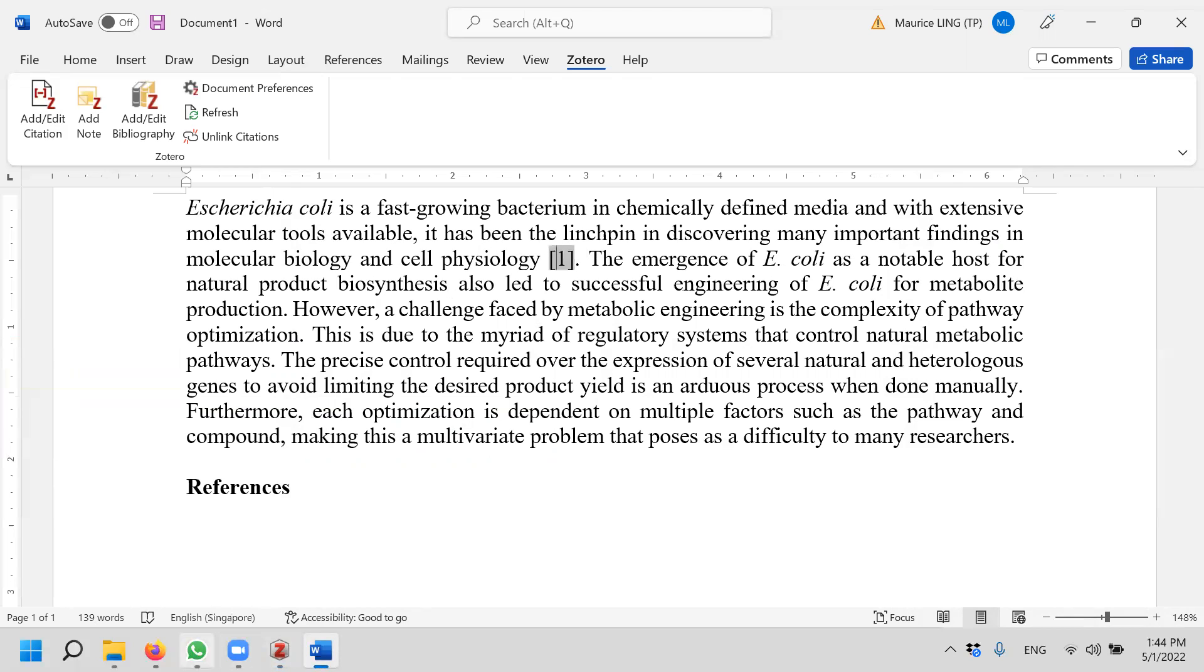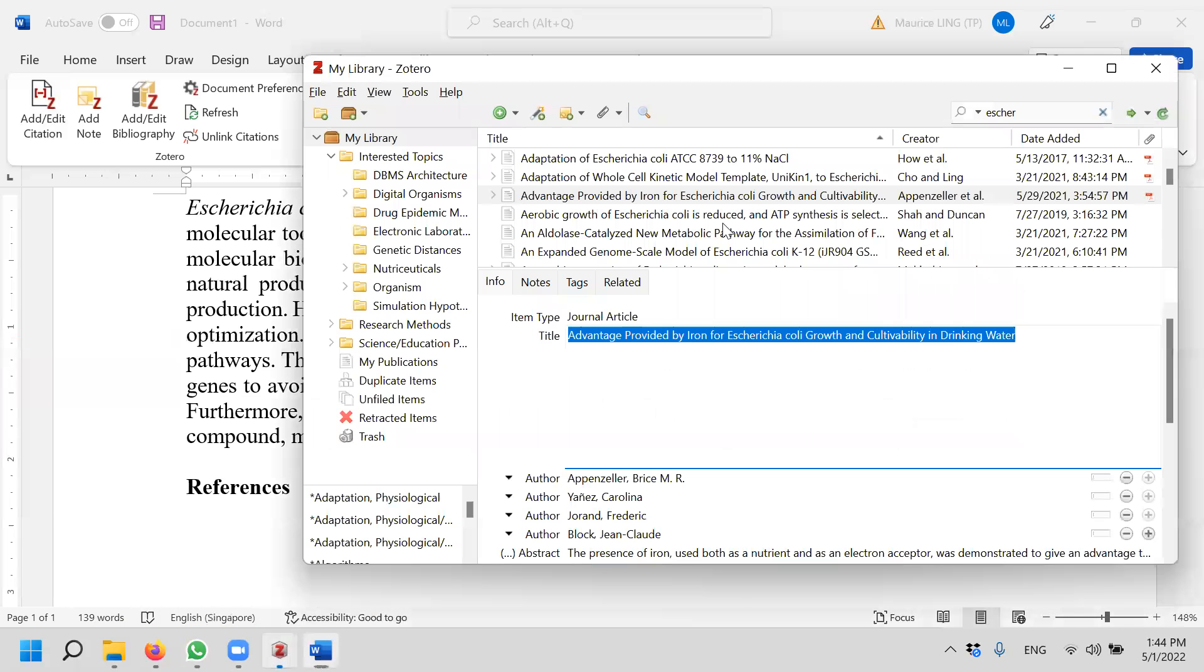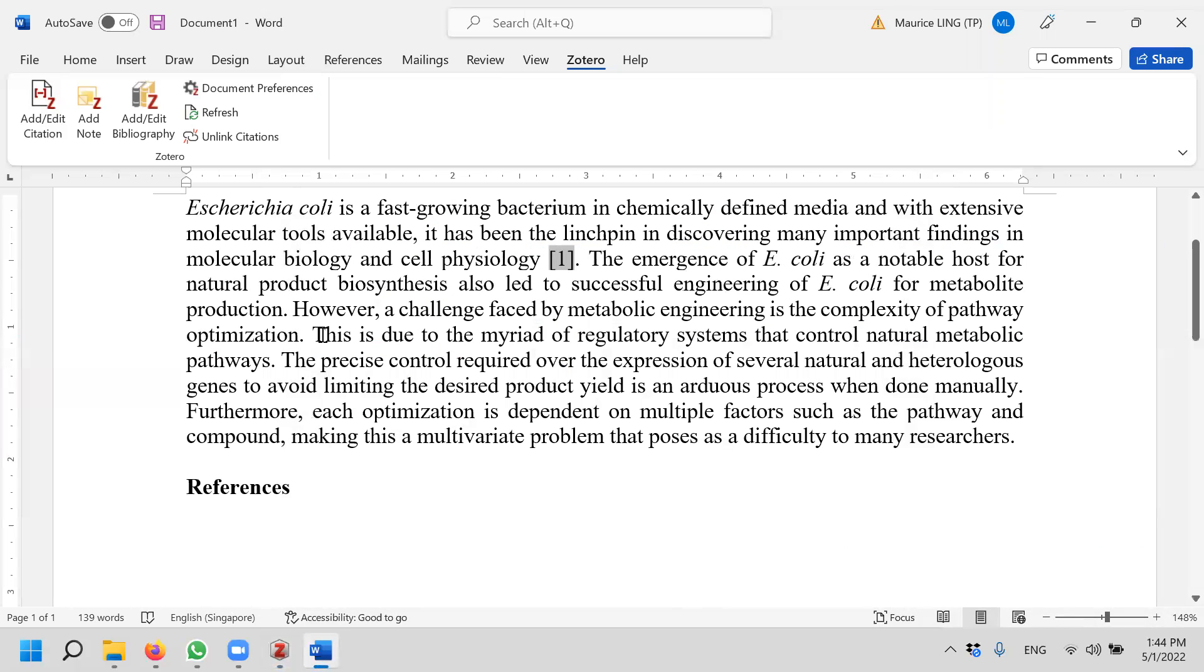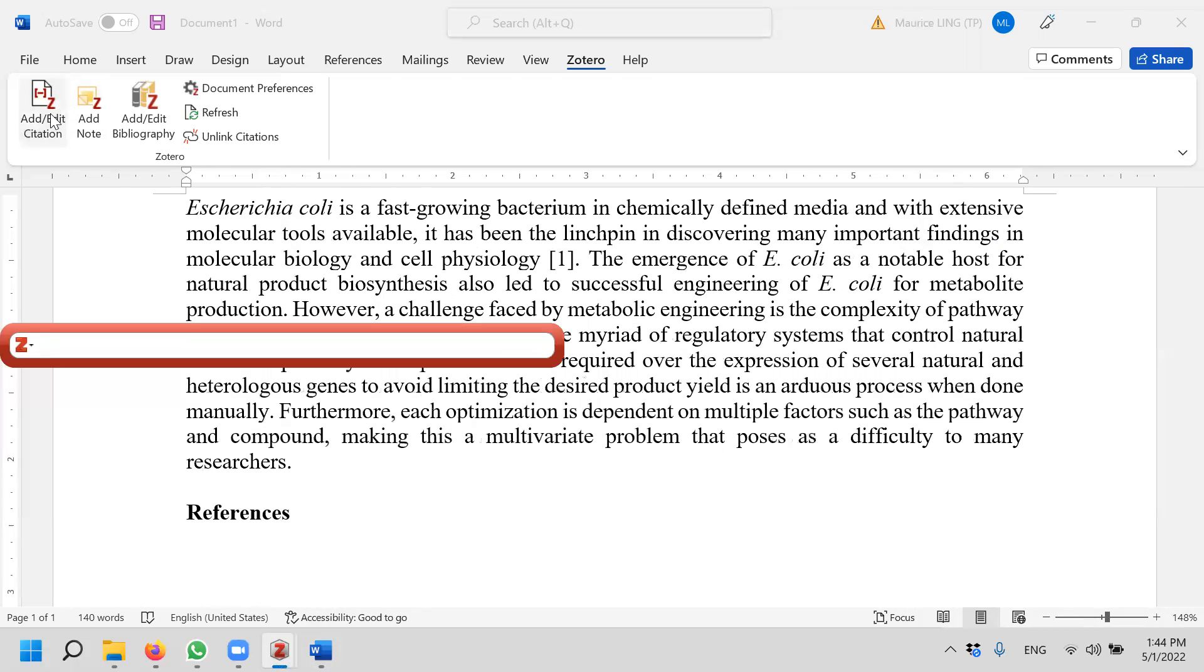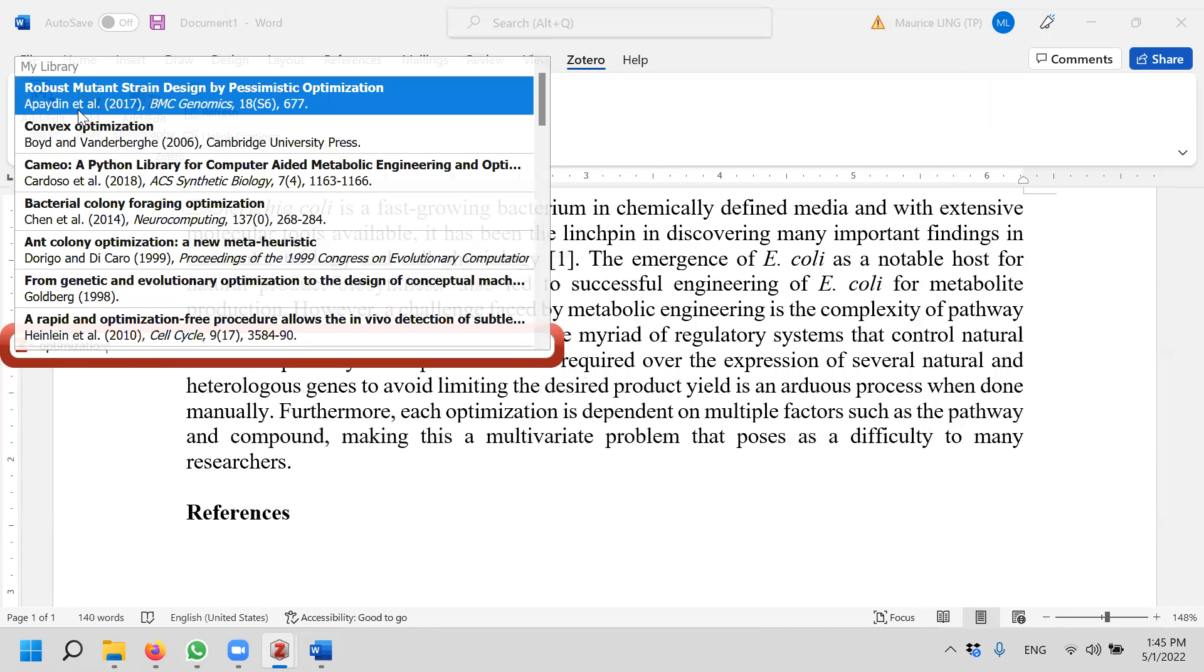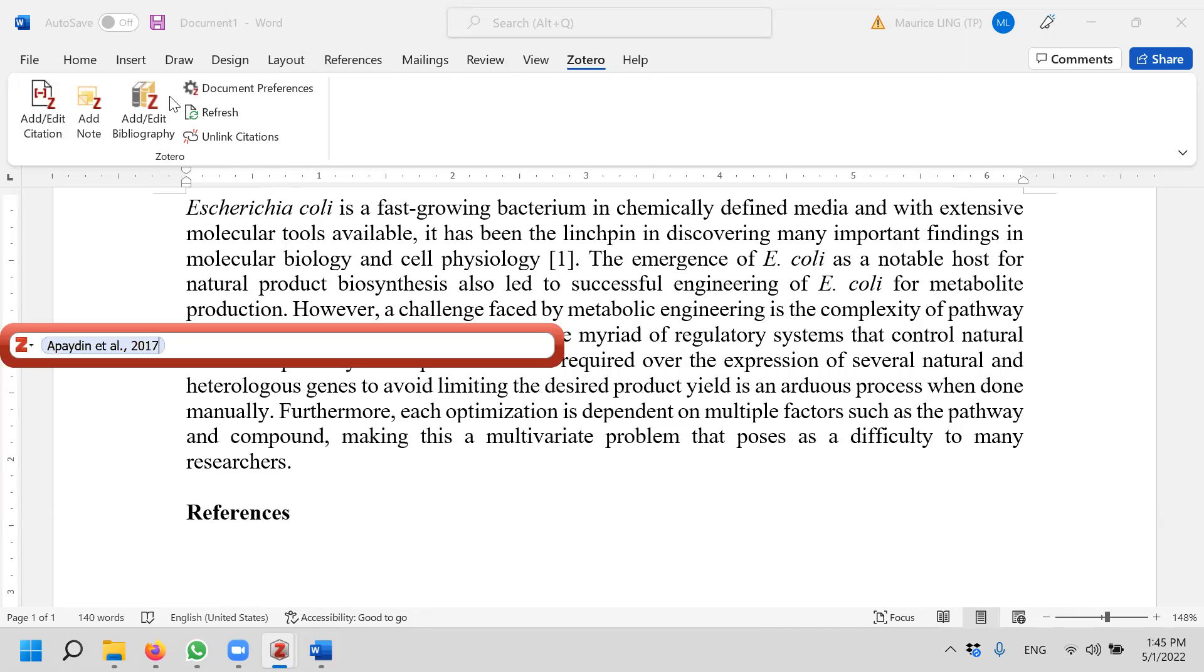Let me do a few more. I want to say that complex pathway optimization, for example I can add the reference. Now I want to search, so talk about pathway optimization. I can put it in. Let's say I have one. How about I want to add another one? I will retype it again.